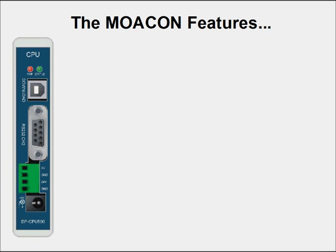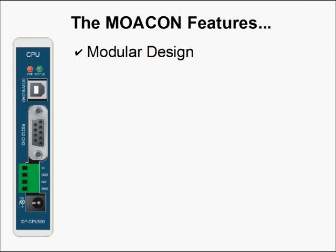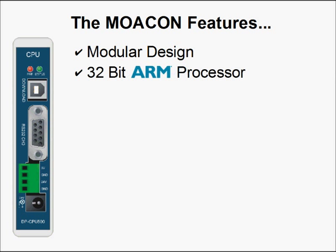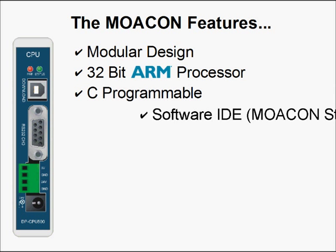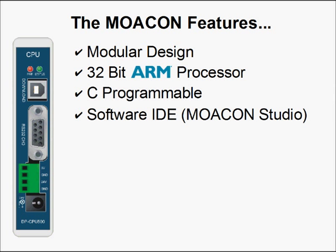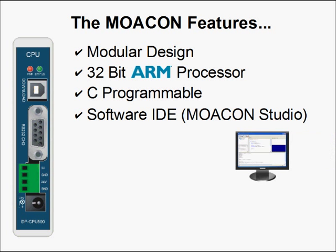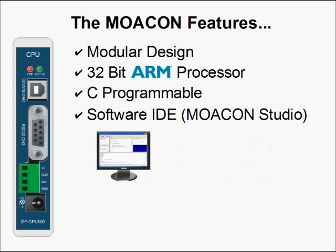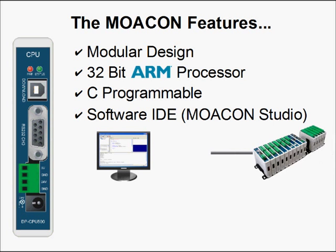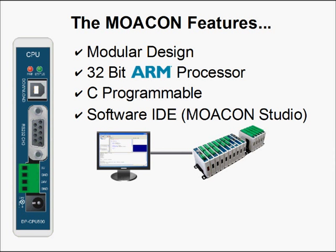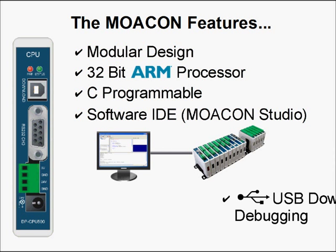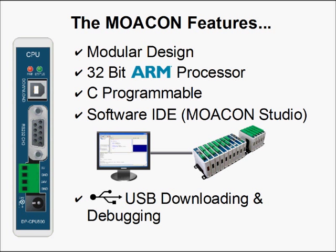The MoaCon features a modular design, so you can choose from a wide selection of different modules and customize the controller with just the features you need. It has a 32-bit ARM processor. It's programmable in C using the Software Integrated Development Environment dubbed MoaCon Studio. You develop software on a PC and download it to the MoaCon over a USB cable. The USB also provides, in addition to downloading, a debugging feature.